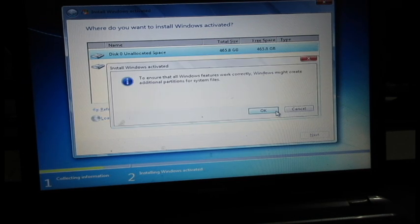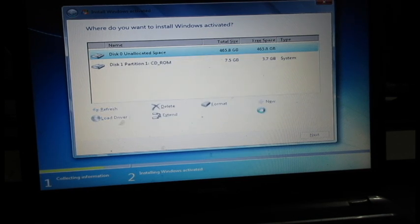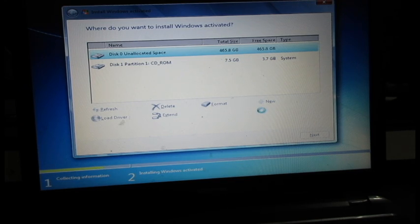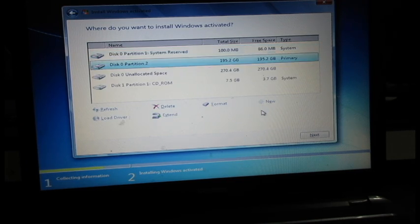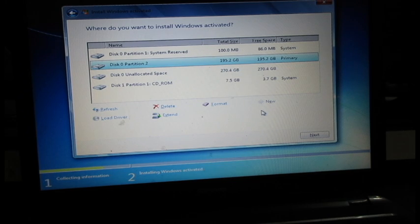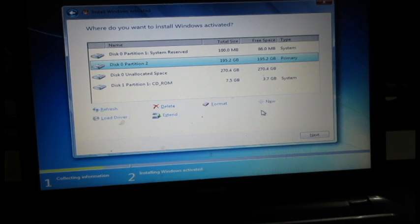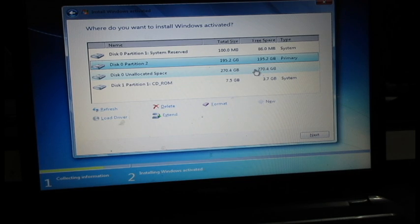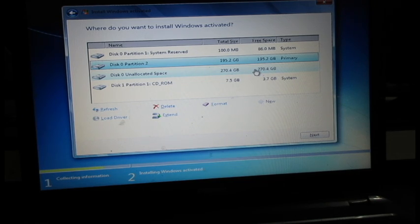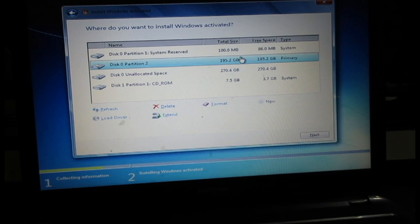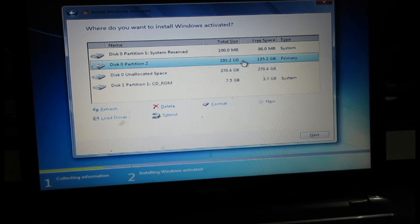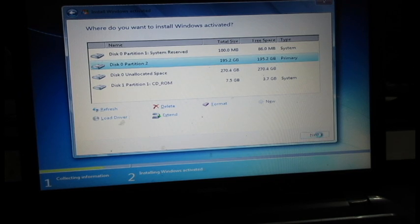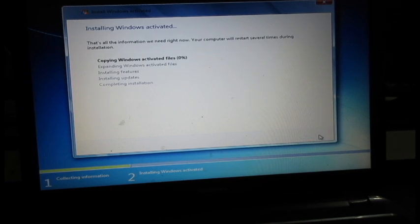So this will be initially 195 gigs. That's the C drive in which all the applications will get installed. And this is for the data and other things which I will keep. So I'm going to select this 195 gigs and click on next. And this is how Windows will get installed on your PC.